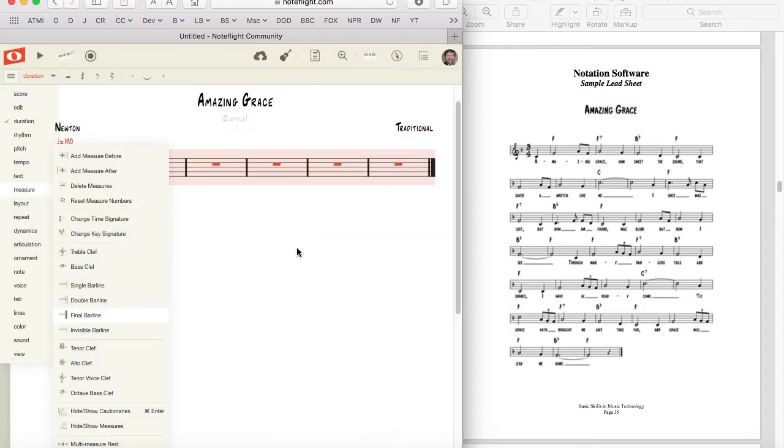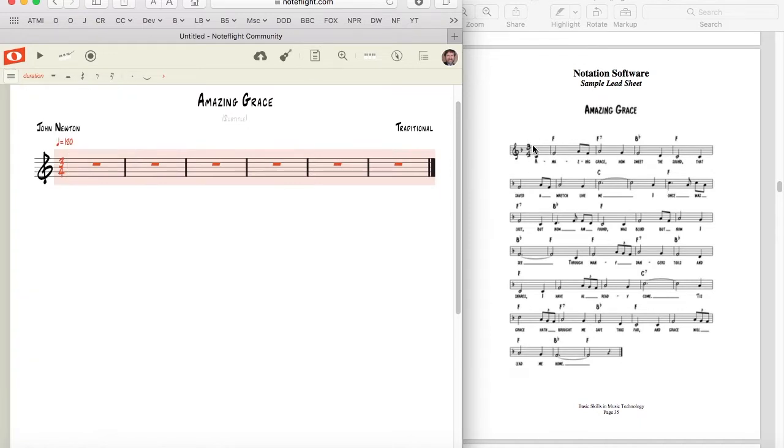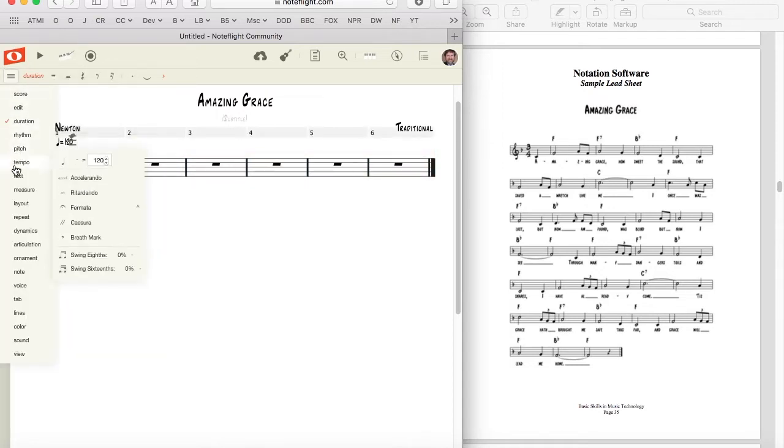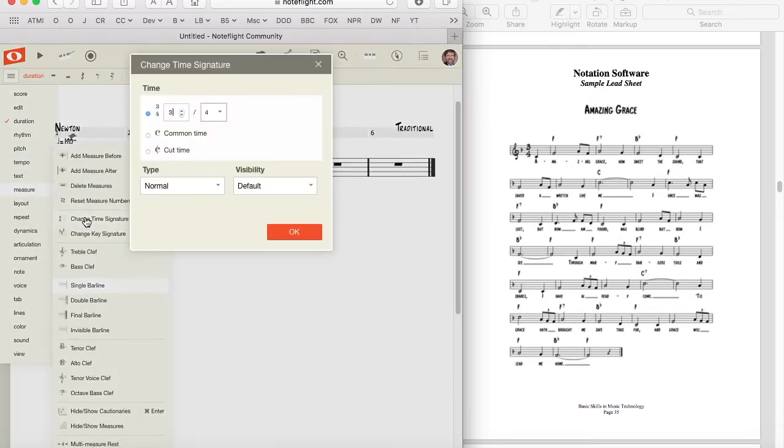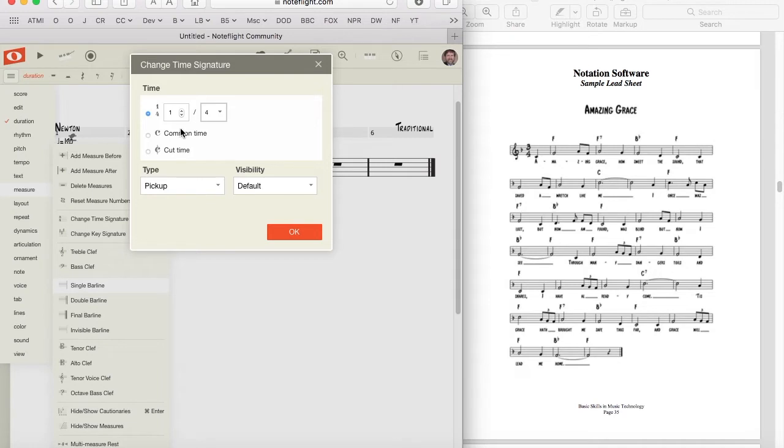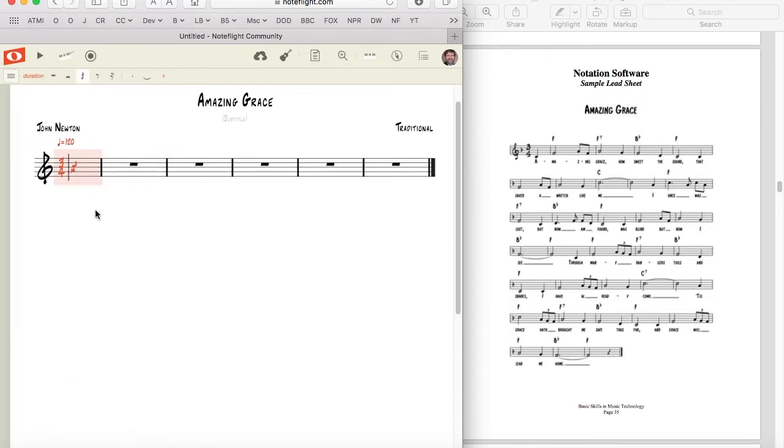You will notice that the first bar in the source score is a pickup measure with one beat. We have to tell NoteFlight that we'd like a pickup measure for bar one. Click in bar one, click on the menu button, pull down to the measure submenu, and select set time signature again. This time, specify that this is a pickup measure. I use the time signature to indicate how many beats I need. For one beat, I set the time signature to 1-4. If you need 3-8 notes, set the time signature to 3-8. If you need 5-8 notes, to 5-8, and so on. In this case, I just want one beat, so I select 1-4 and click OK. When I close my menu, the pickup bar is created exactly as I wanted.